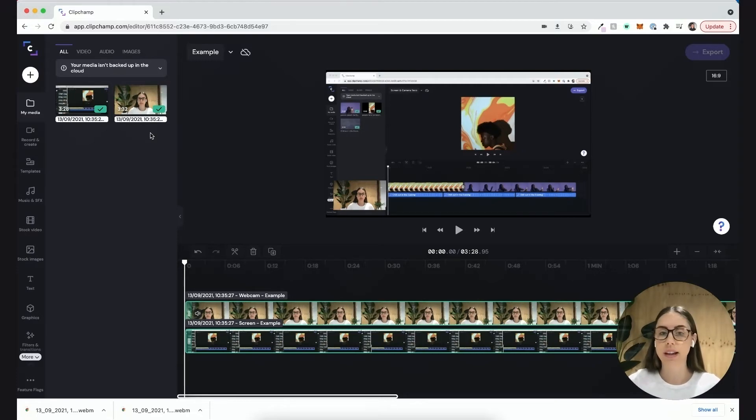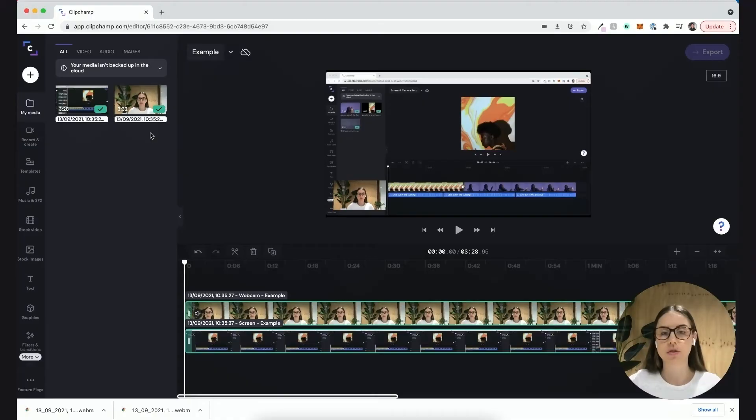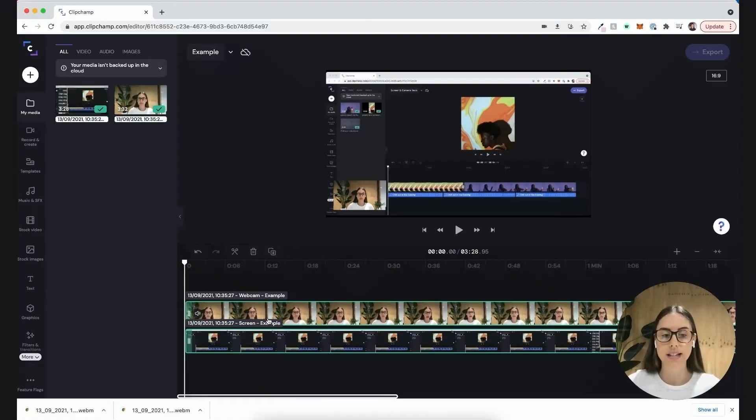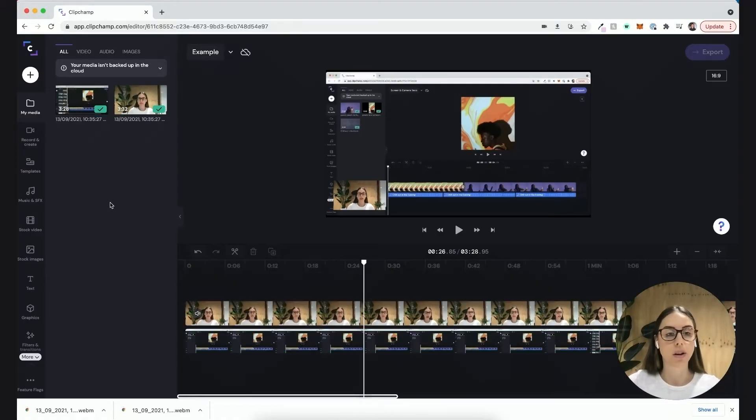You can trim, add transitions, or add text over your video. It's also automatically uploaded both of those recordings into my timeline here and saved them both to my computer individually.